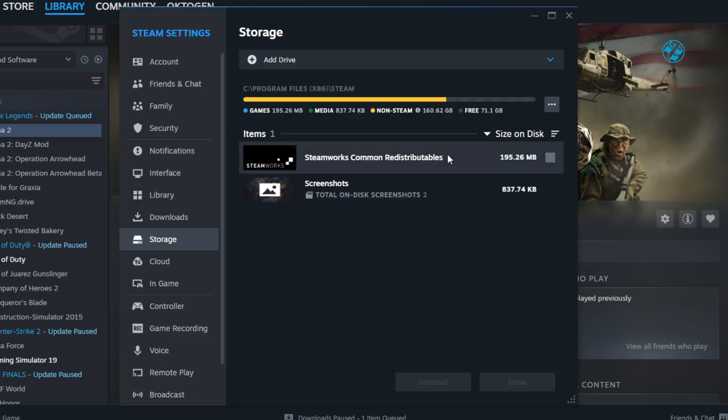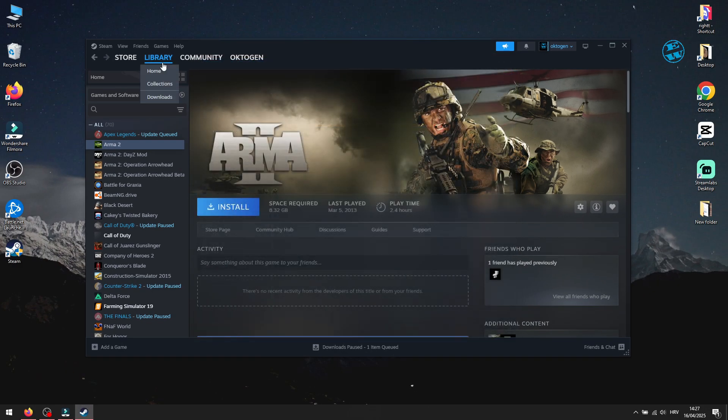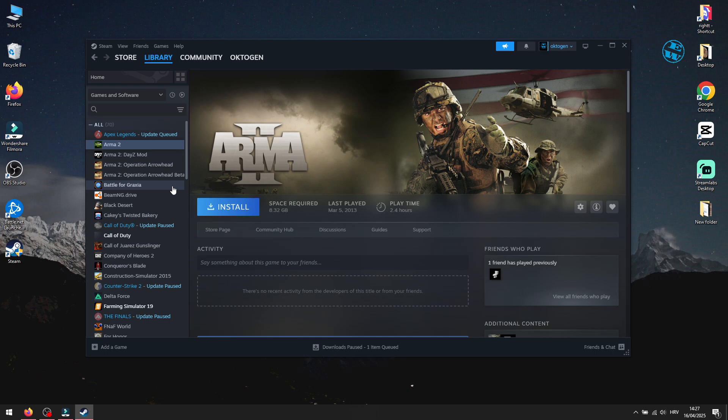Once you do that, go back to your library. Steam should now scan that folder and detect the games automatically.